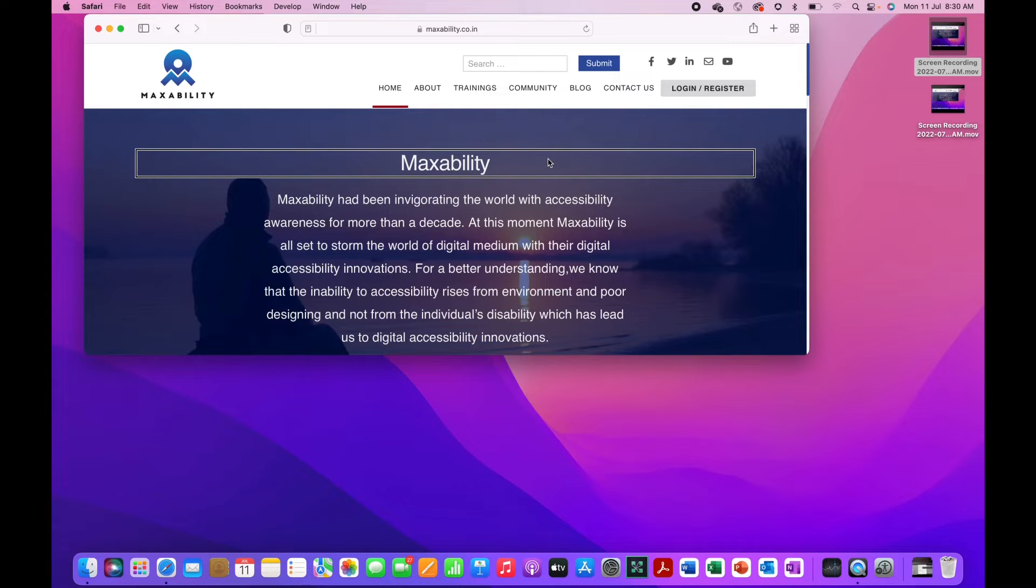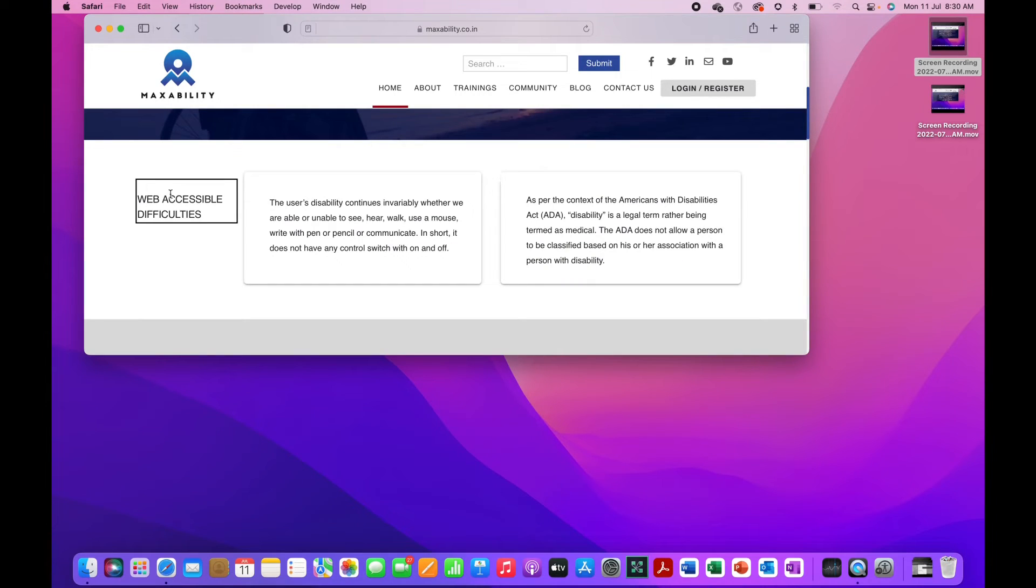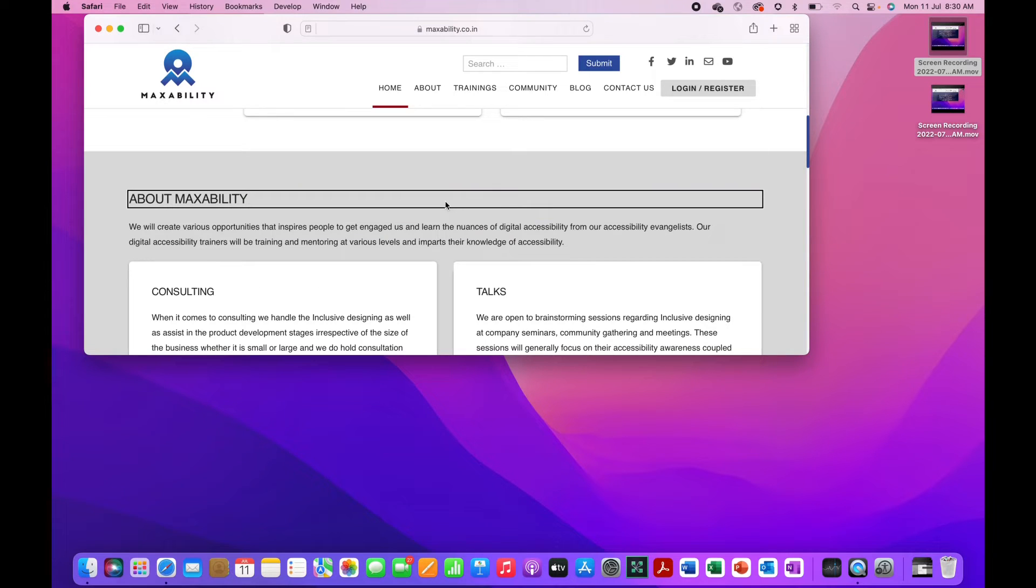To the next heading, do the same thing again. Heading level two web accessible difficulties. Heading level two about MaxAbility.